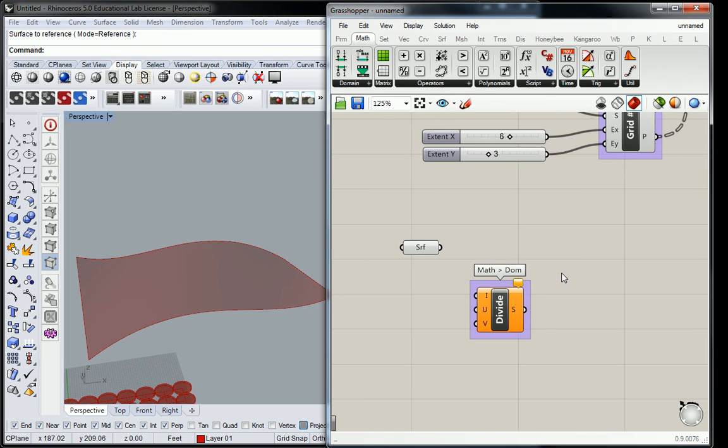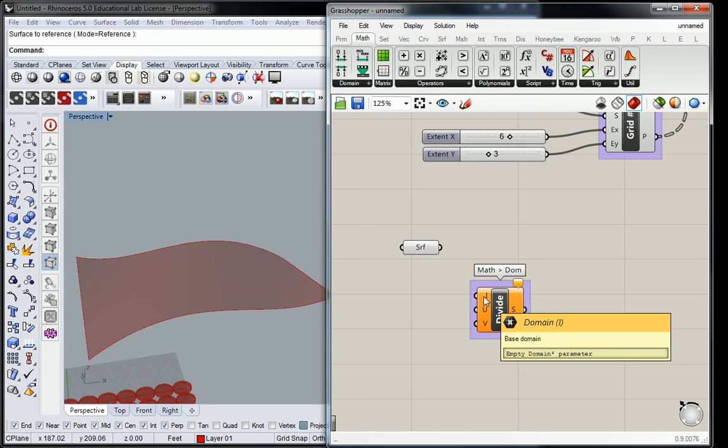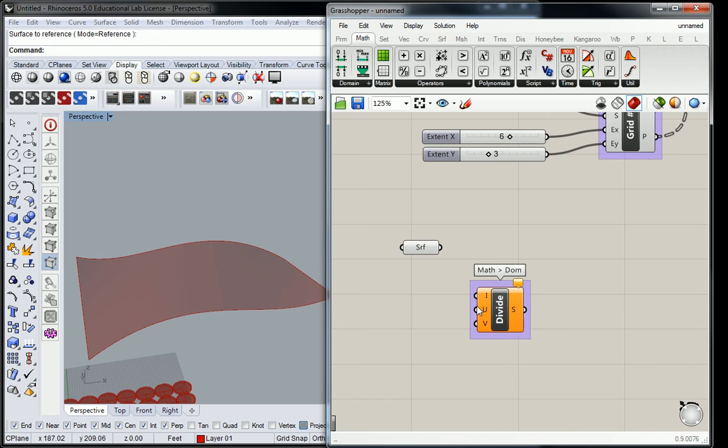The key here is to make sure that you have an I input, a U input, and a V input. This particular component has three inputs. It's a domain, so it feels redundant, but it's asking for a domain and then it's creating a domain subdivision. It asks for the domain which is the source four-sided boundary for what it's going to subdivide. Then it's going to ask for the U count and the V count.